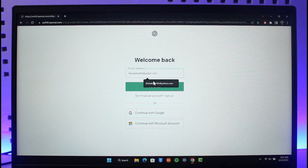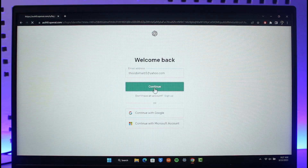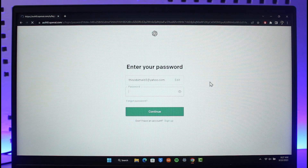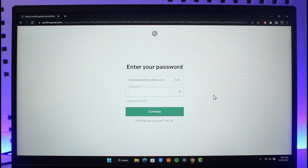So I'll go ahead and enter the email address for the account I want to log into, then click on Continue. It will then ask me to enter my password.